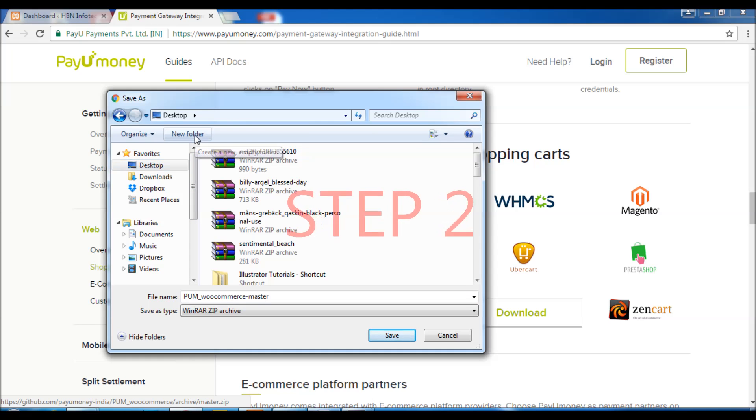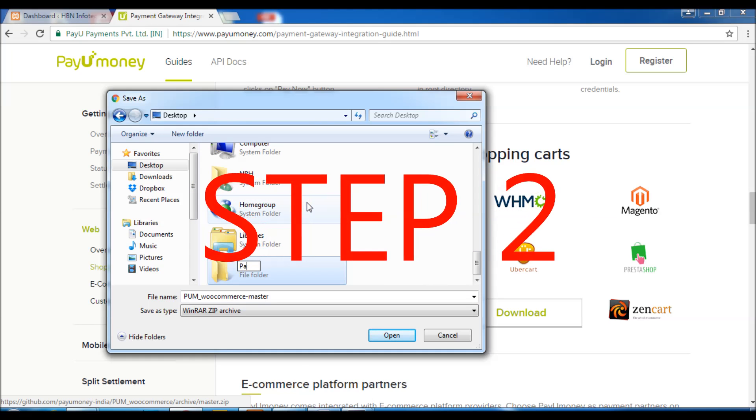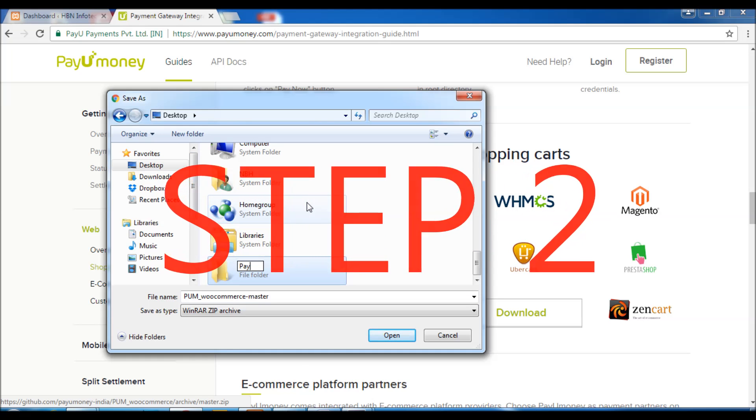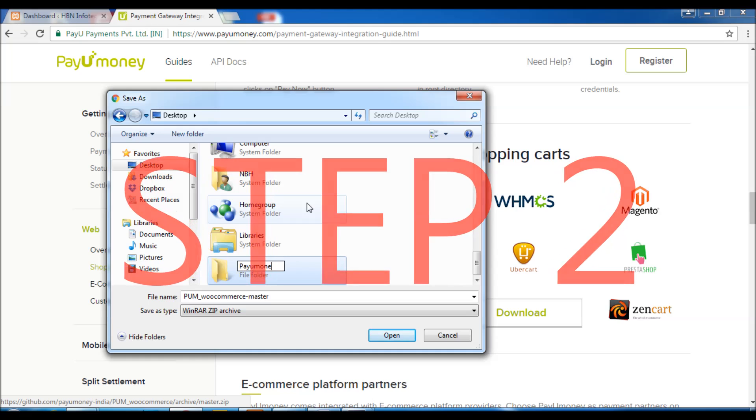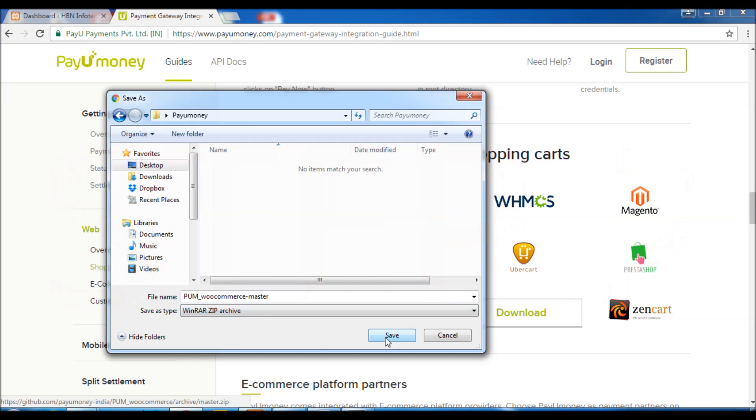Step 2: Extract and upload only the zip file that contains the plugin.